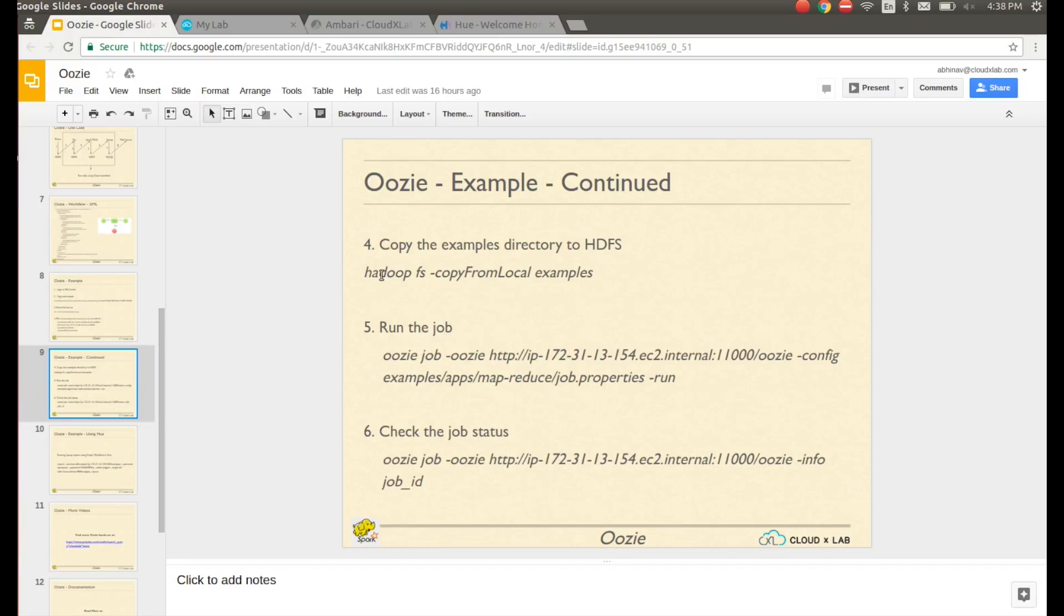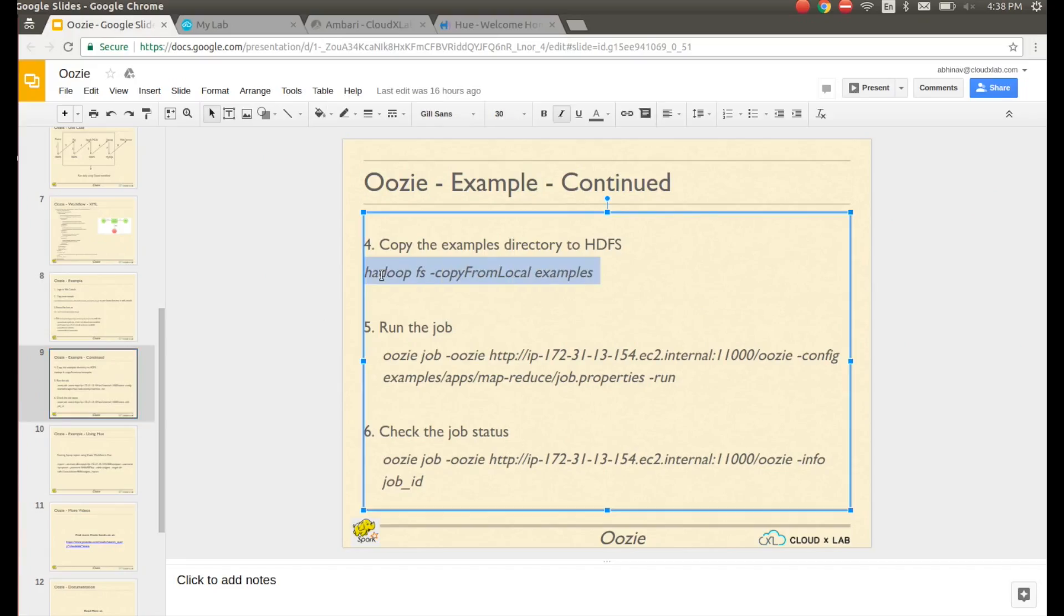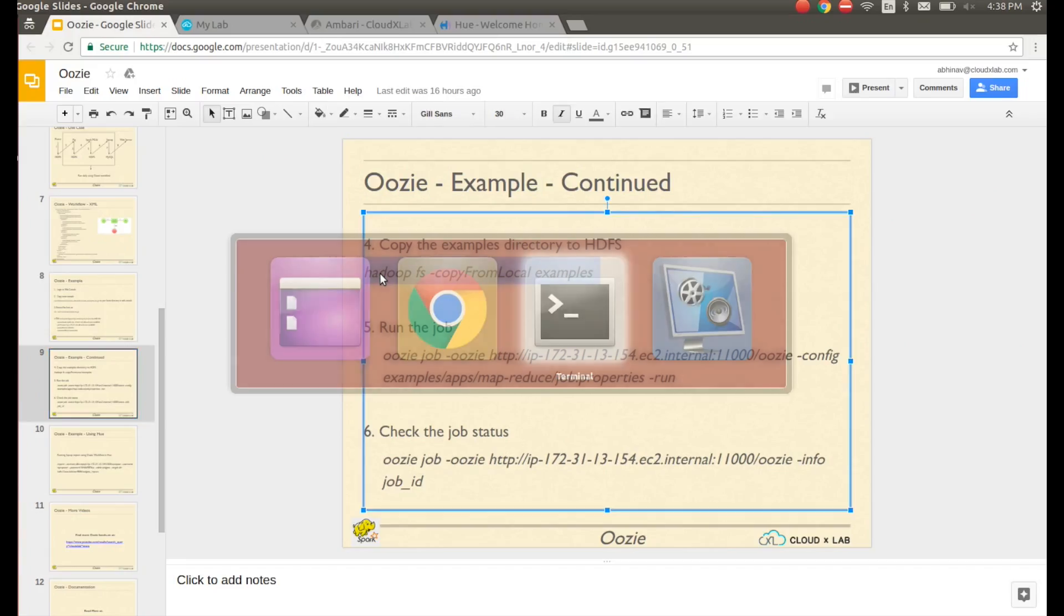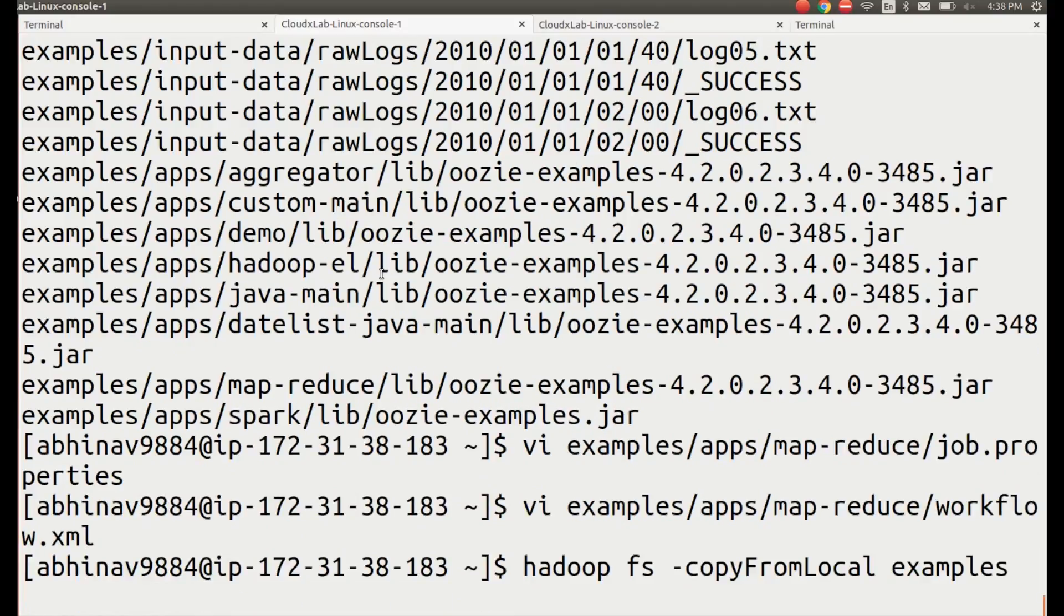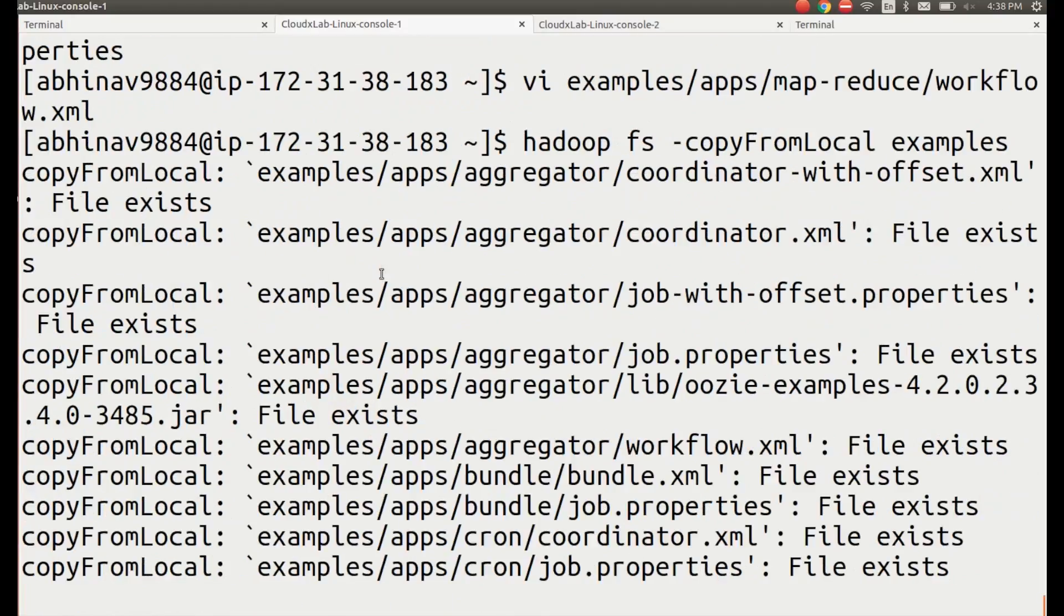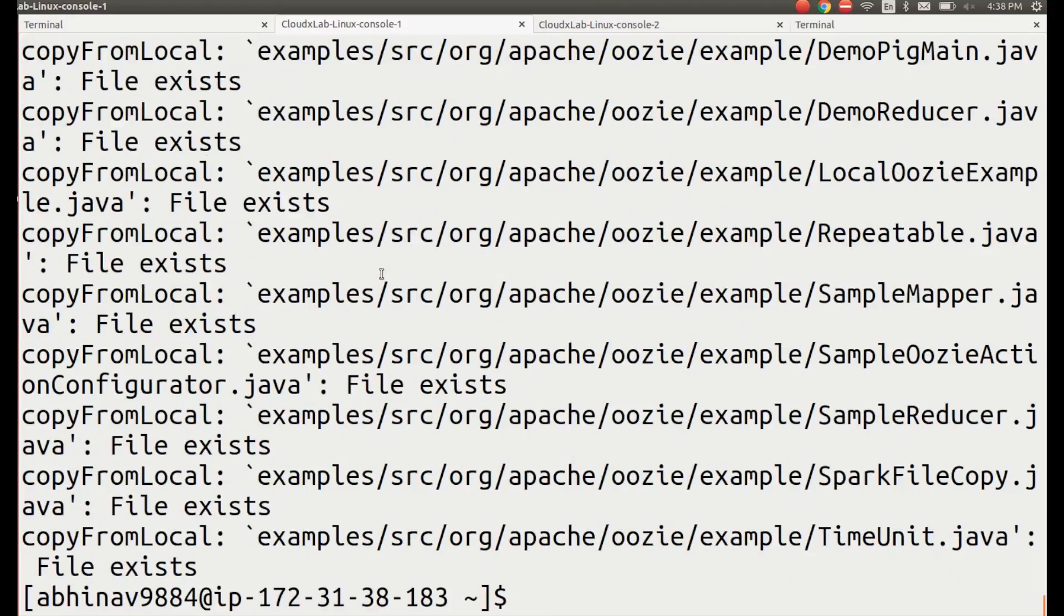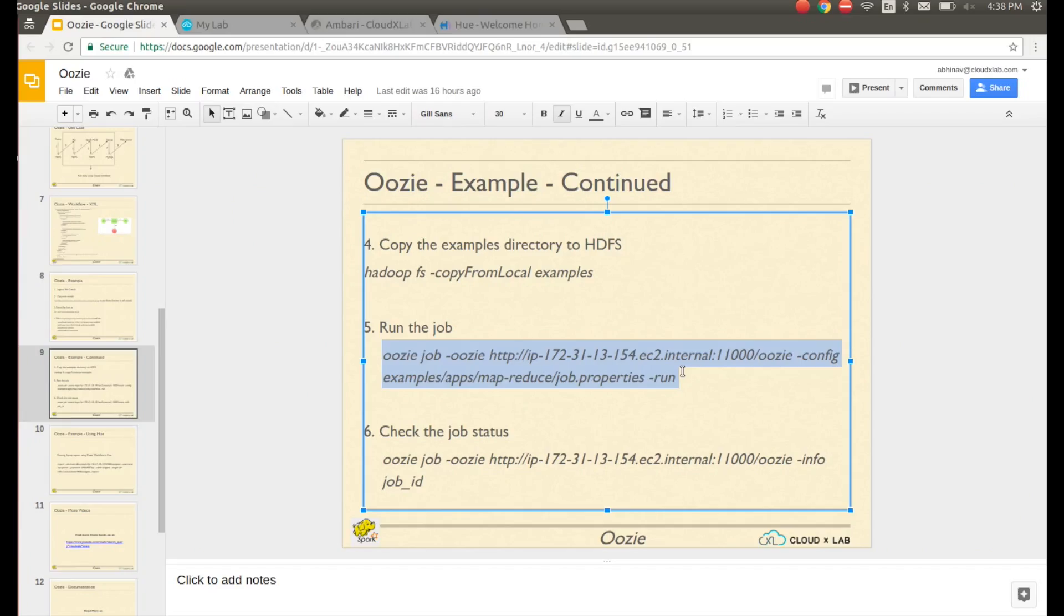Copy the examples directory to HDFS. Run the job using the command displayed on the screen.